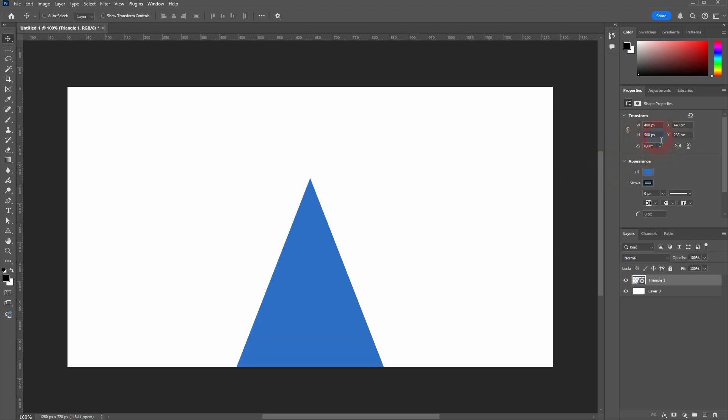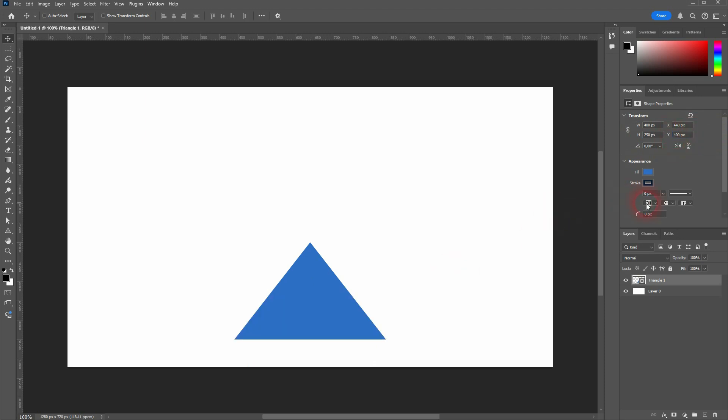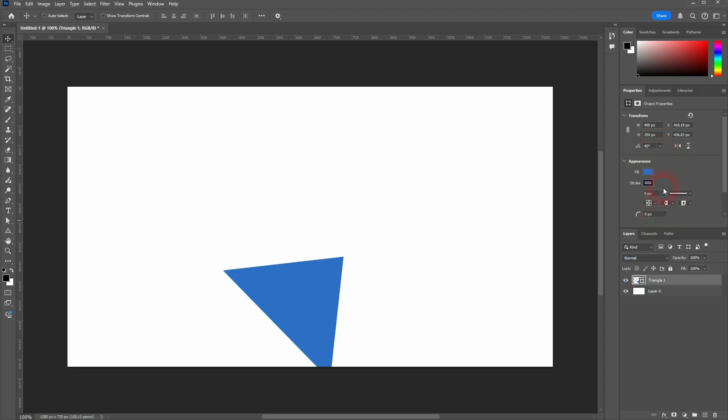X and Y is for the position. So you don't have to use the move tool to move it around. You can also do that numerically here. And then there's an angle option down here for rotating it.